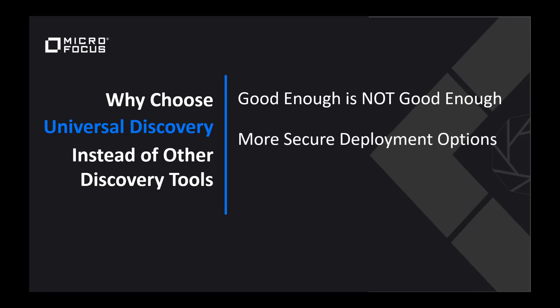Universal Discovery has more secure deployment options than our competitors. Universal Discovery has an agent and agentless based discovery and can also do discovery via the API.